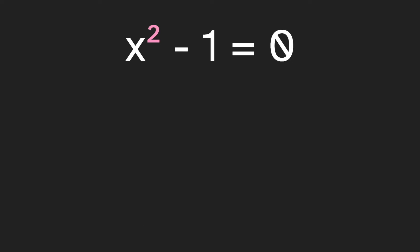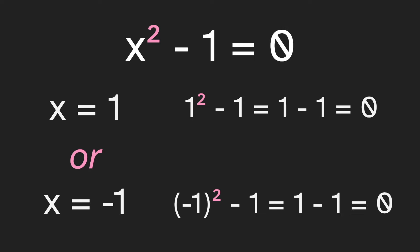What if we add a square? What's the solution to x squared minus one equals zero? Again, x equals one because one squared minus one is the same as one minus one is zero. But we get a second solution: x could also be negative one because that squares to one.